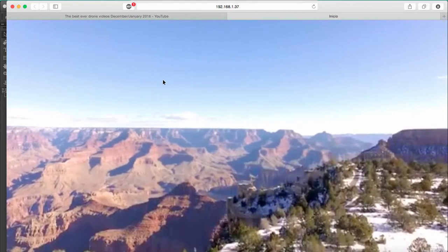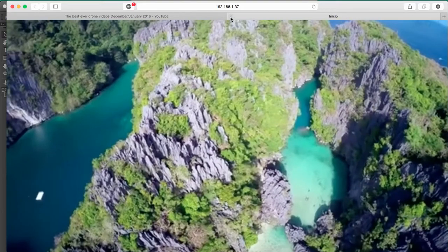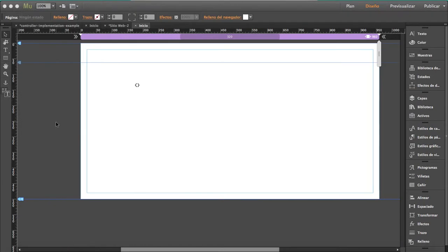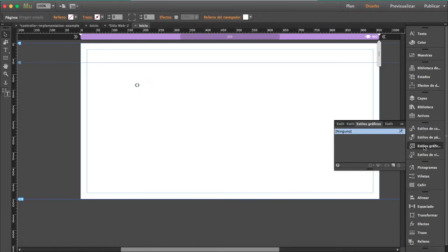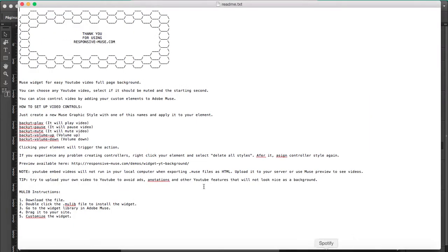Now it's playing great. I'm going to show you how to add controls. You add the controls with graphic styles. When you download the widget there is a readme file with the graphic elements. You have options: play, pause, and so on — five options total.